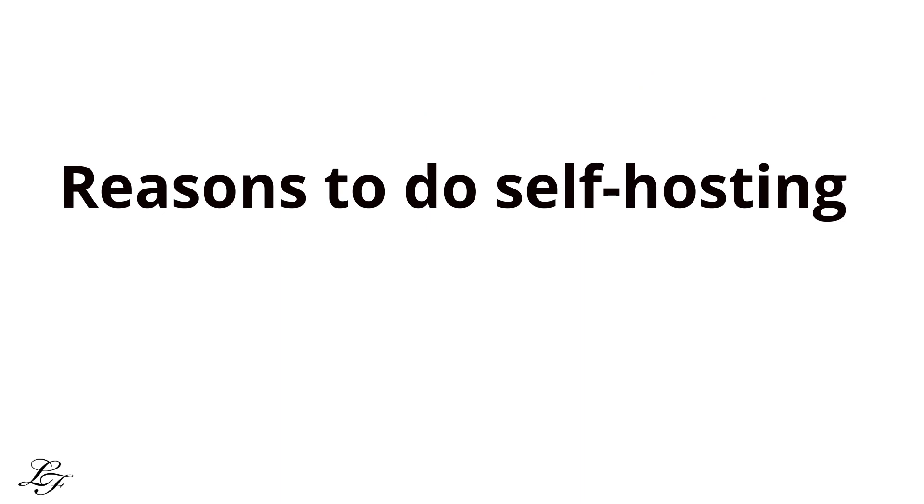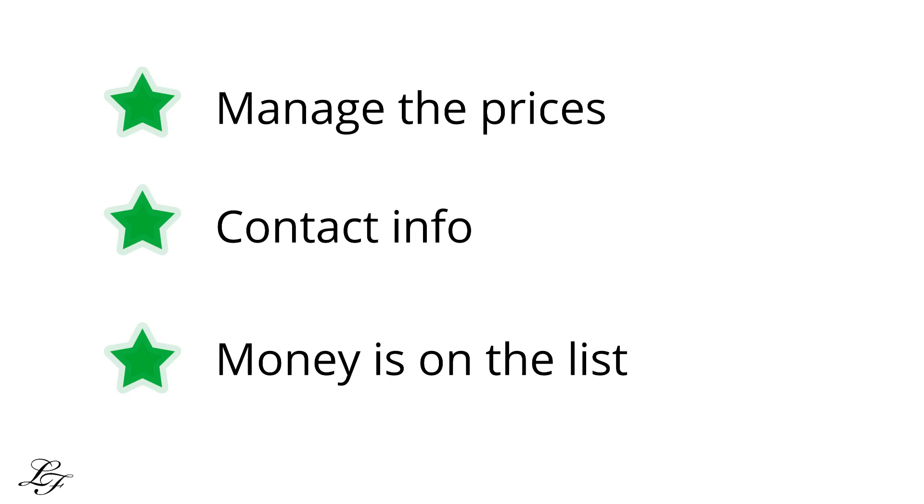It's advantageous to self-host due to the following reasons. Control. You will manage the prices and you have a lot of control especially the student contact info which in short means you'll own the email list. And, as the saying goes, money is on the list. Hence, with self-hosting you deserve to charge whatever you want for your courses, making you able to set the price you're comfortable with and what the market pays for.